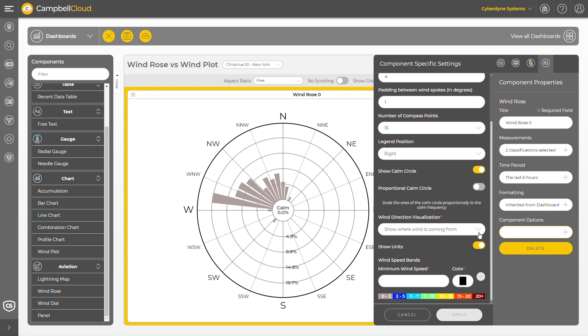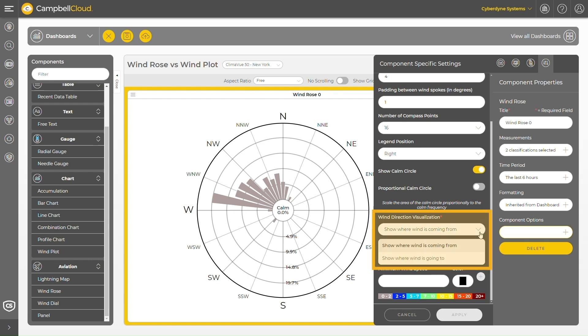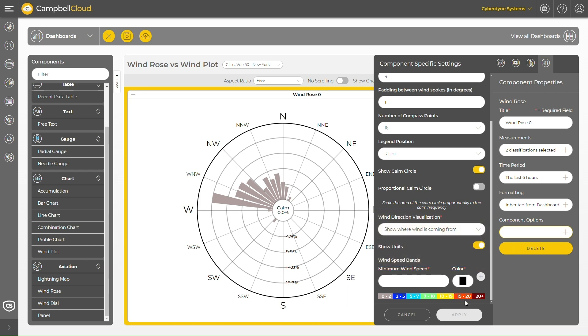I can also configure options such as wind direction visualization. By default, this is set to show where wind is coming from, but a user can change this to show where wind is going to. I can also configure different wind speed bands if I need to.